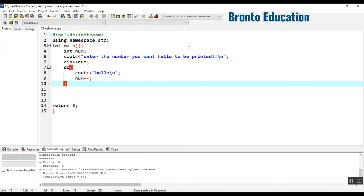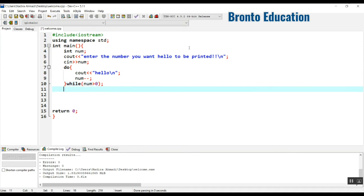Then let's give the condition here: while number is greater than zero, and semicolon. Don't forget to put semicolon here, it is needed.